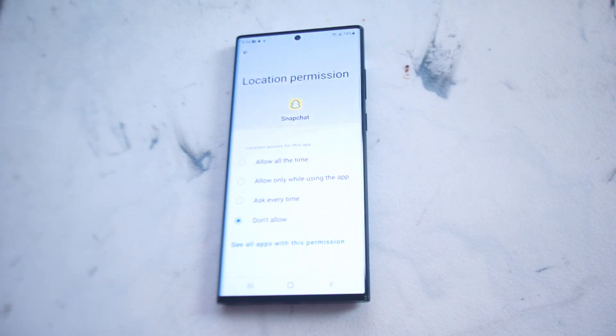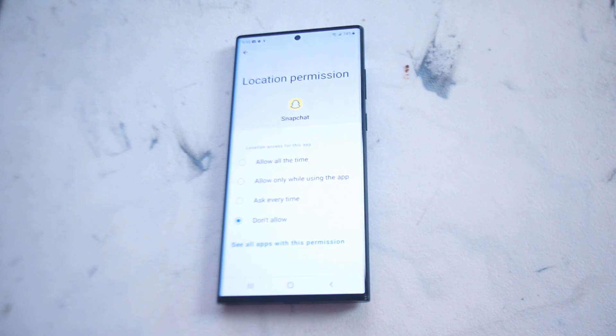So there you have it everyone, just a quick tip on how to enable or disable location services for Snapchat on the S22 Ultra.